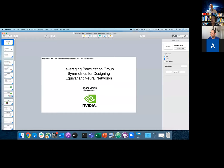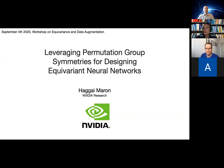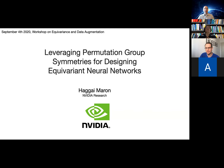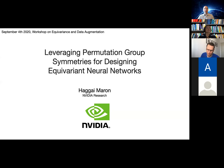Thank you. Let me just move to full screen mode — is it okay now? Great. First of all, I want to thank the organizers. This is a really amazing workshop and I'm very happy to be invited to speak here. I'm going to talk today about how to leverage Abelian group symmetries for designing equivariant neural networks. This will summarize some of my work and my colleagues' work over the last two or three years.